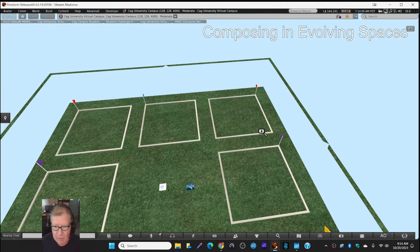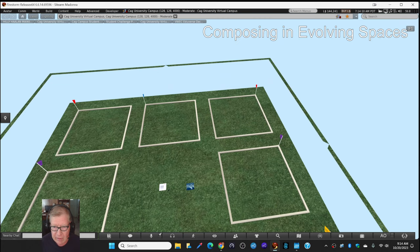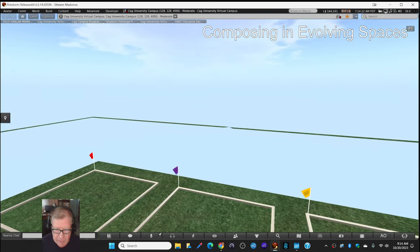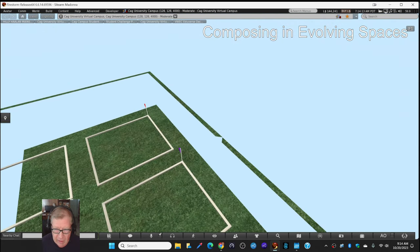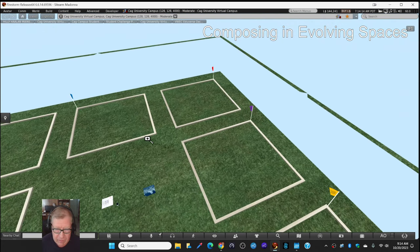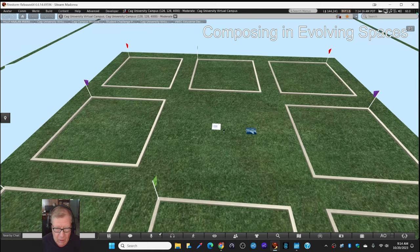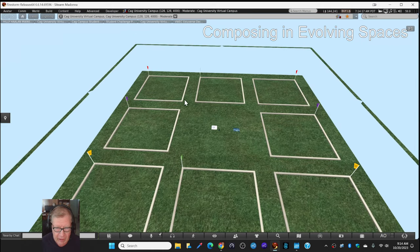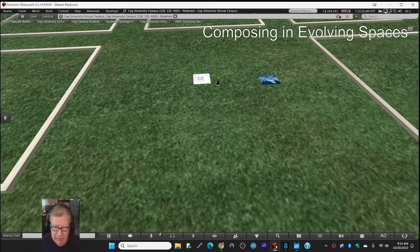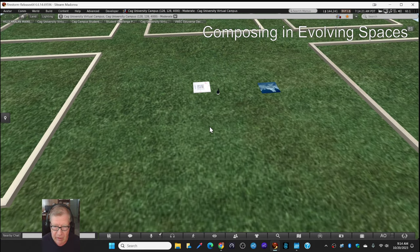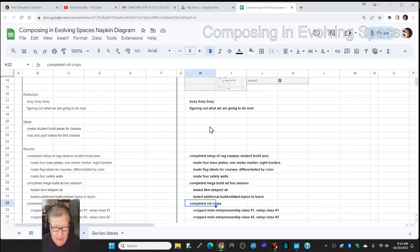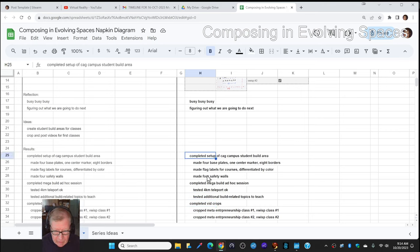And it has a safety wall. That's what these things are here. So, you don't accidentally walk off. You can, if you want to walk off, you just fly up and over. So, we had quite a fun time here building the student build area. So, we did that.